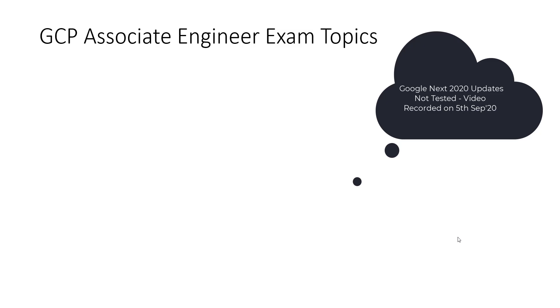Hey everyone, this is Chirag and today I would like to talk about Google Cloud Associate Engineer Certification exam.